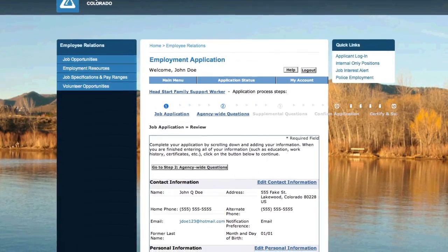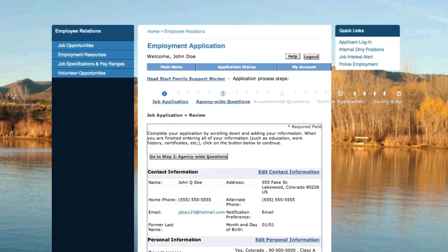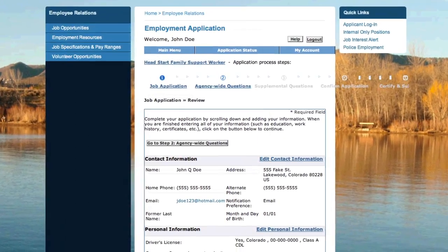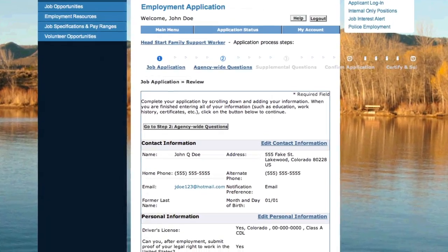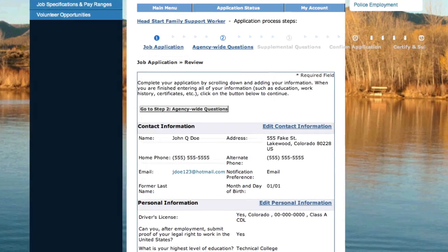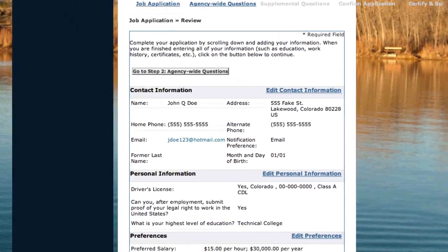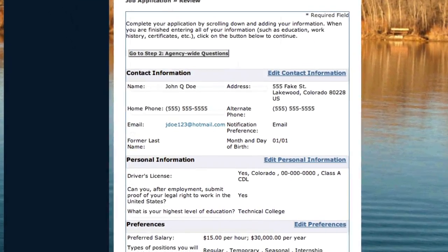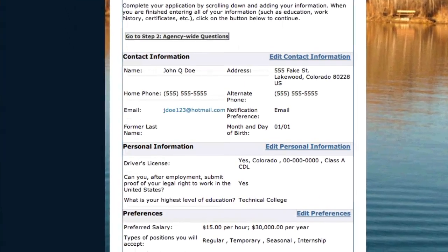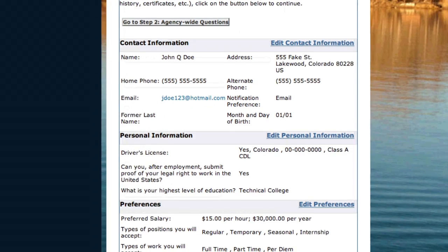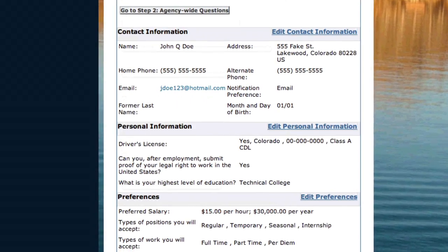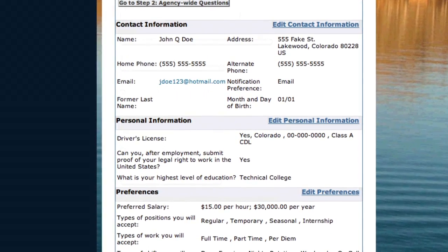Also, all basic personal information you have provided — like your name, phone number, and email address — will automatically be added to applications you submit to any entity using the NeoGov system, not just your applications with the City of Lakewood.